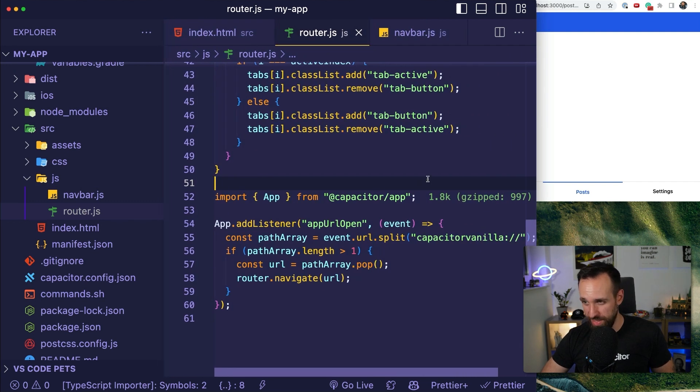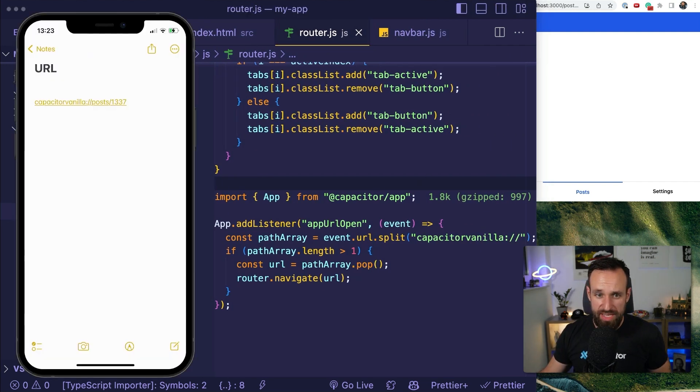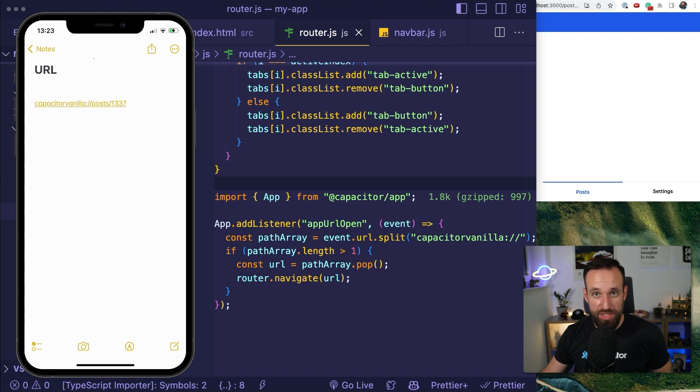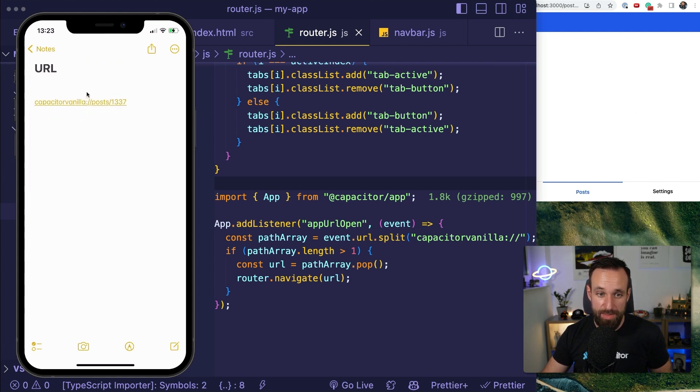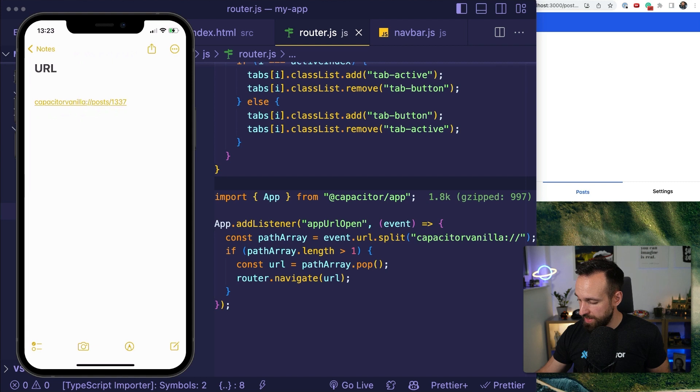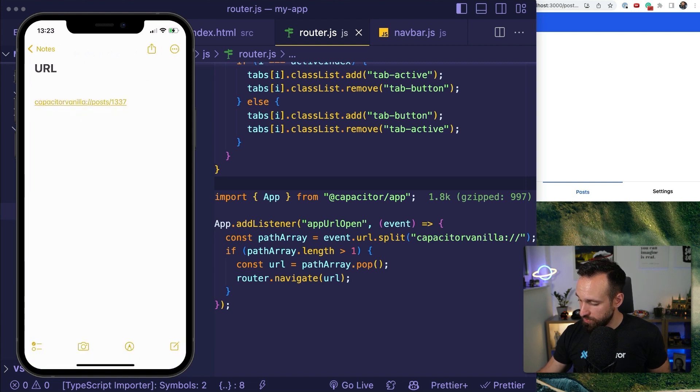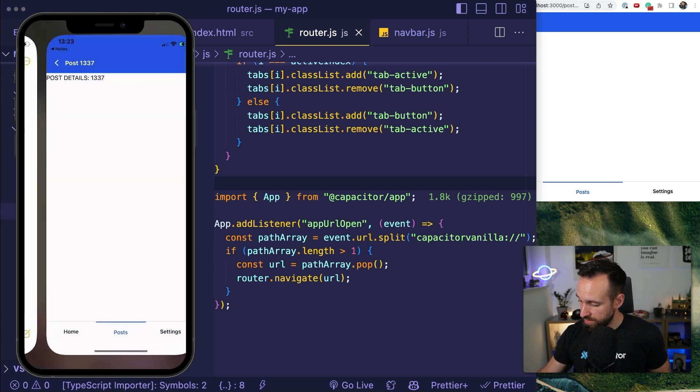And to showcase what this now does on the device, let me show you this with a real app. So here's the app on my iOS device. I deployed it through Xcode and I added Capacitor vanilla slash post slash 1337 and let's click it. Of course that's not clicking it. There we go.